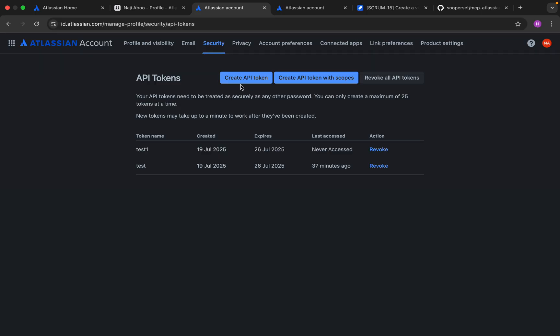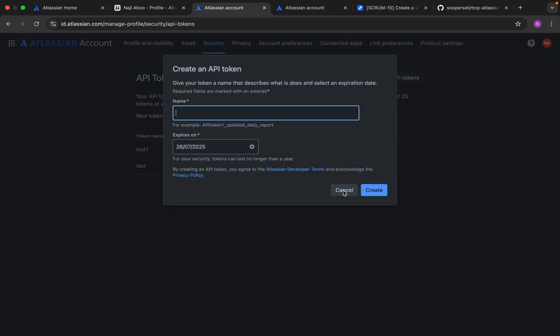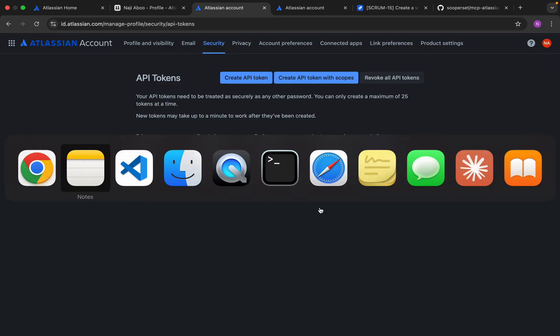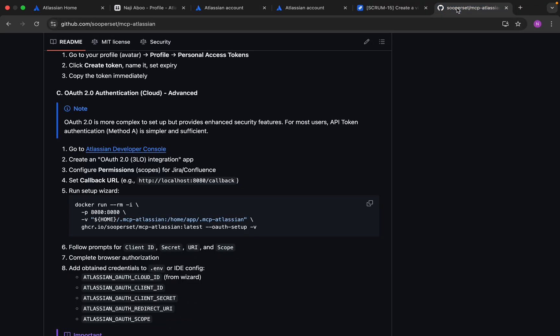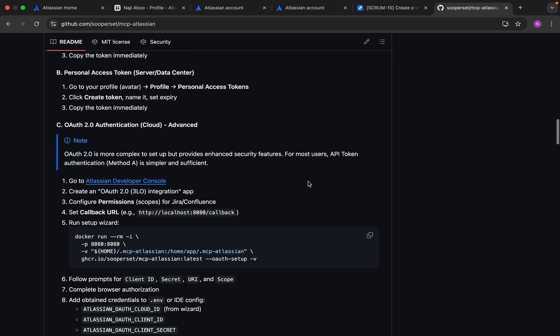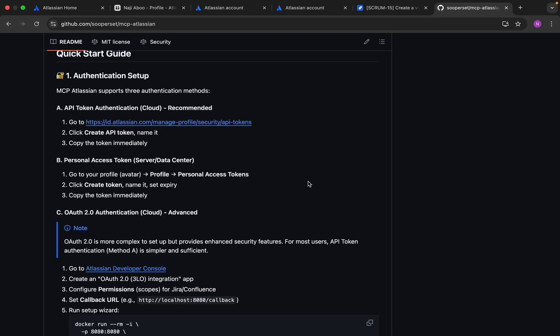Here we can create the API token. I have created two API tokens, so I am not going to create anything new for this video. You can click here, give a name and expiry date, then you will be able to create a token.